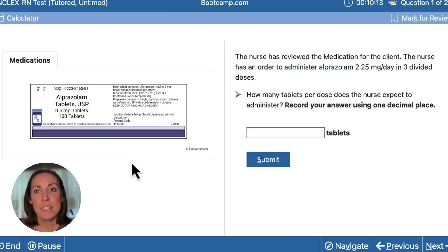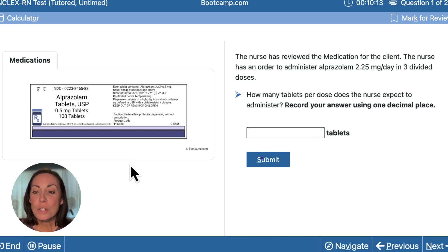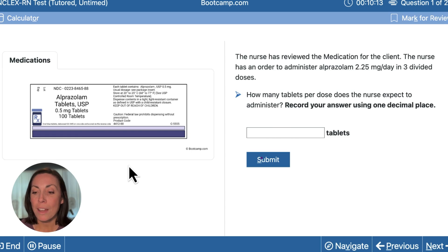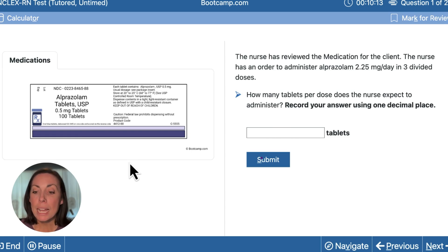In this question, we're going to solve this dosage calculation using dimensional analysis. The nurse has reviewed the medication for the client and has an order to administer Alprazolam 2.25 milligrams a day in three divided doses. How many tablets per dose does the nurse expect to administer?